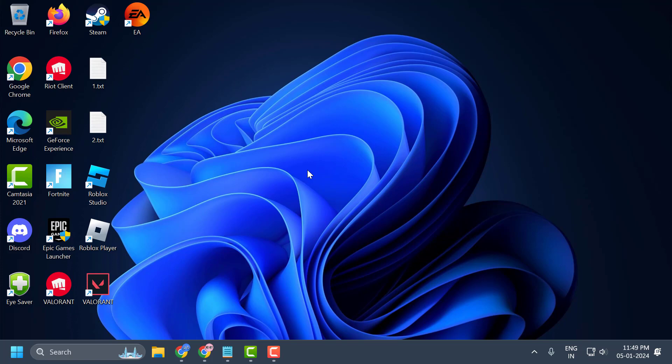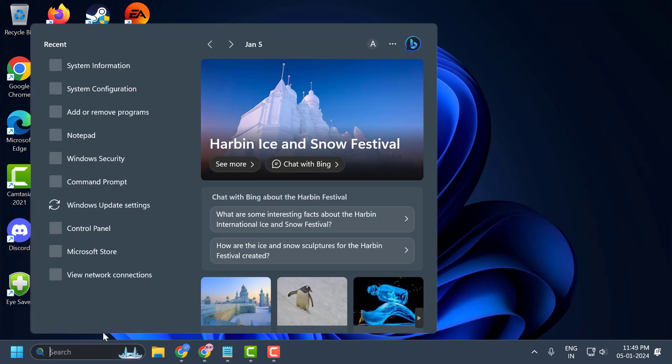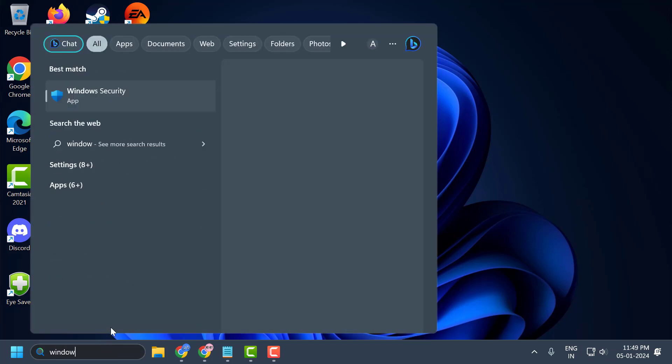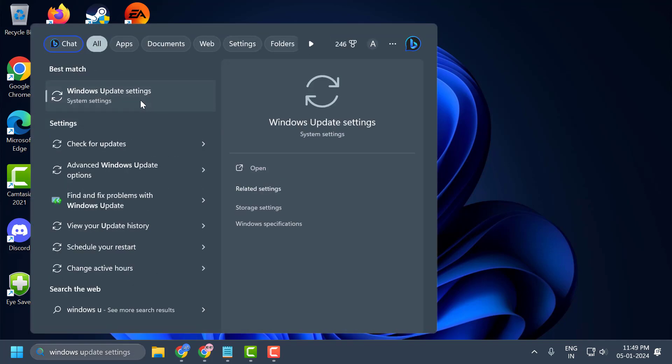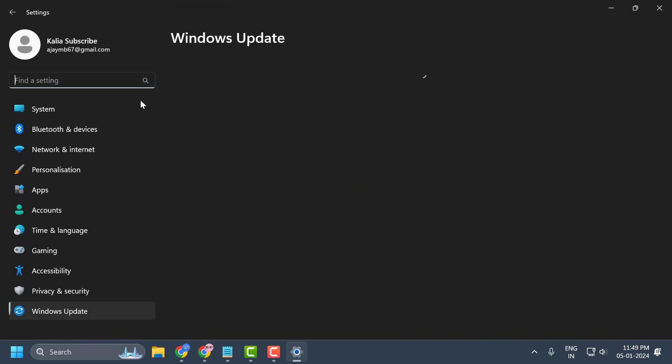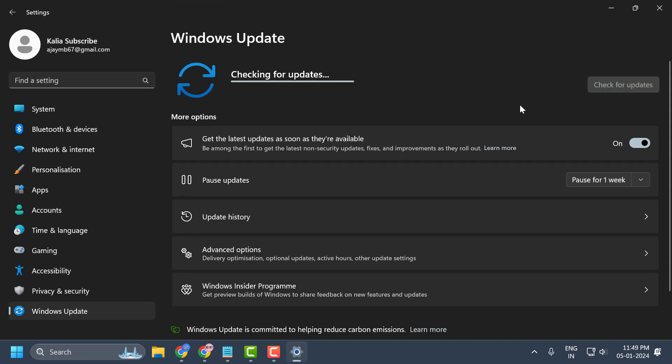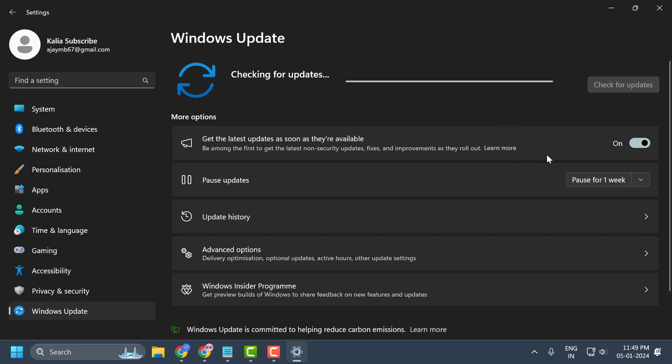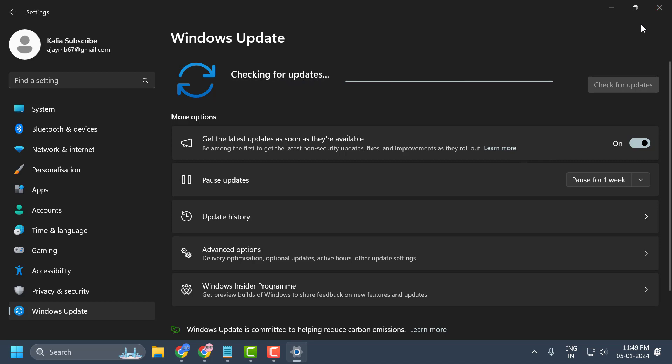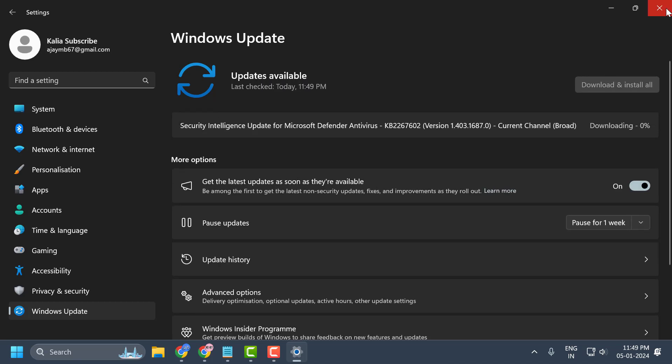The next thing you need to do is update your Windows. To do this, go to the search menu and type Windows Update. Click on open the Windows Update settings, then click check for updates. If you have any available updates, update them and make your operating system up to date.